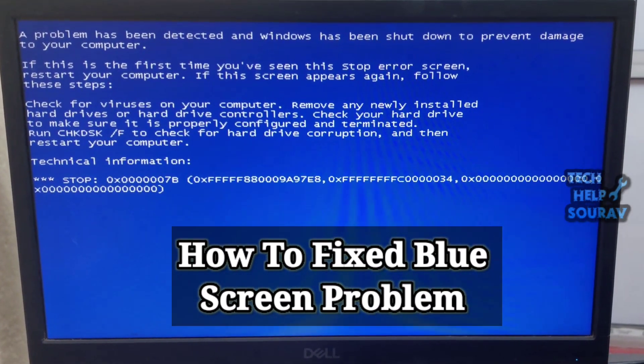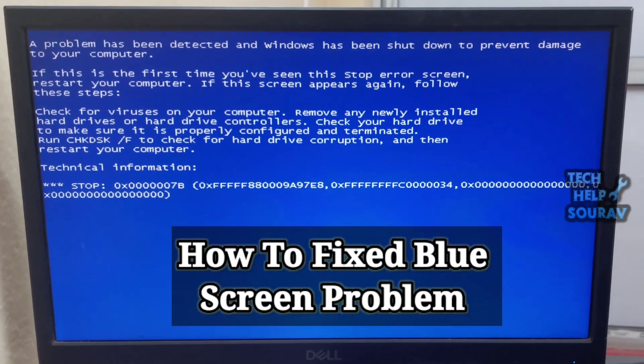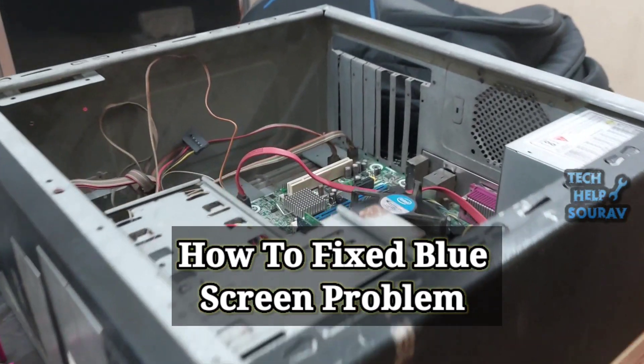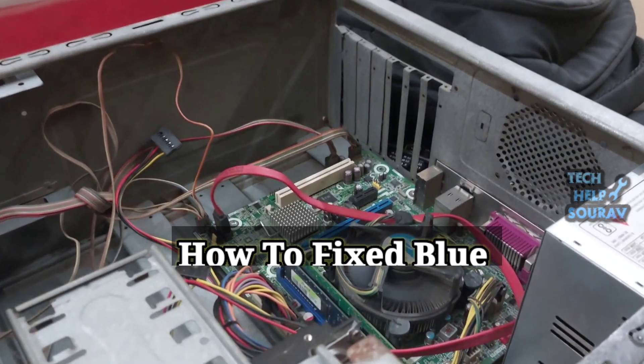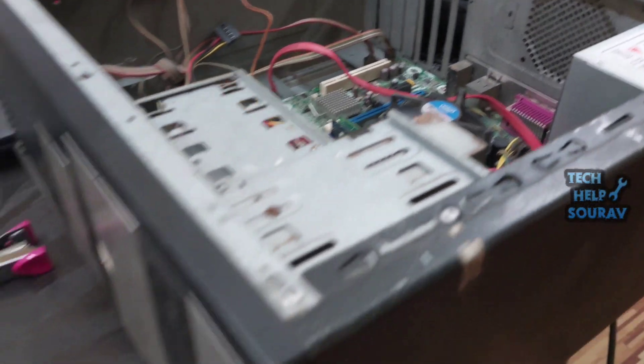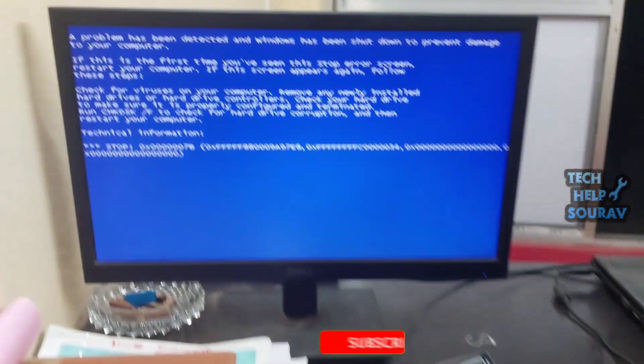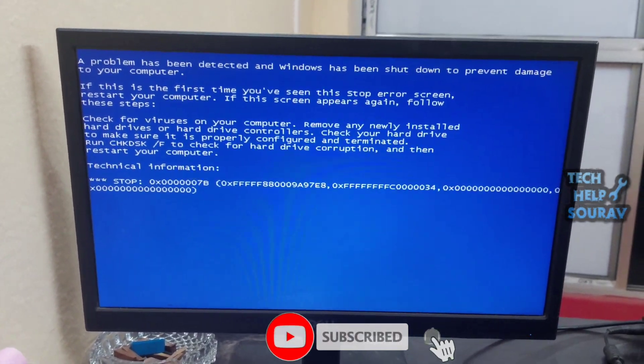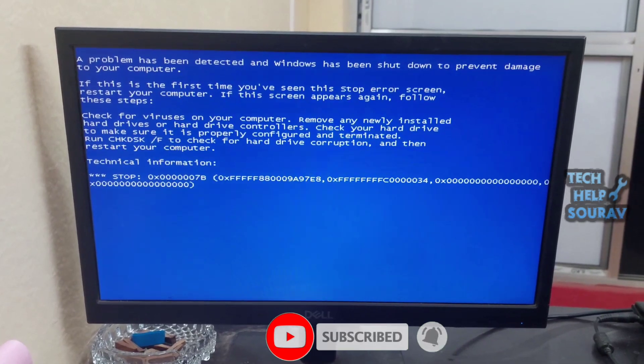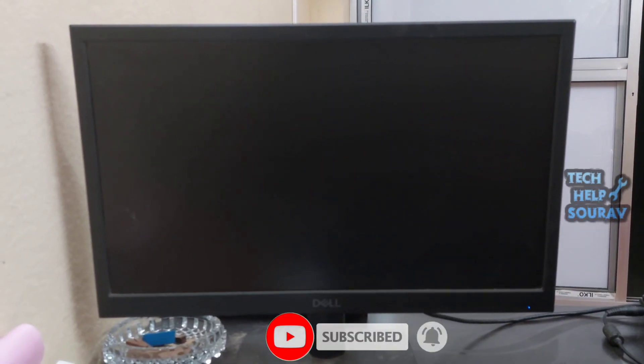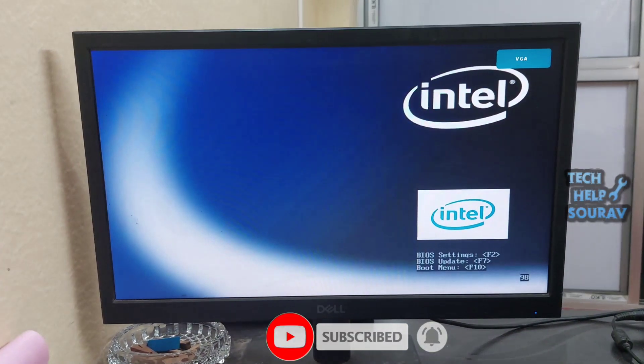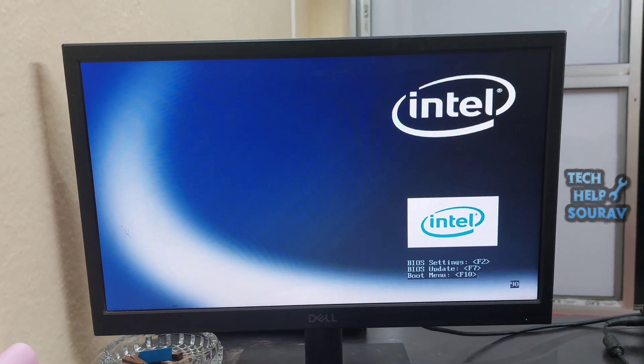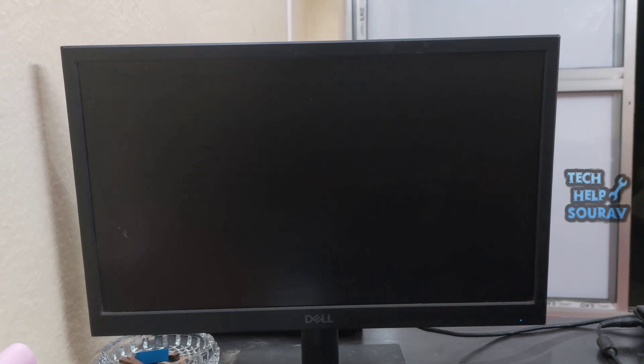Today in this video I'm going to show you how to solve a problem has been detected and Windows shut down to prevent damage to your computer. This is the machine that has blue screen problem repeatedly showing this message. A problem has been detected and Windows shut down to prevent damage to your computer.